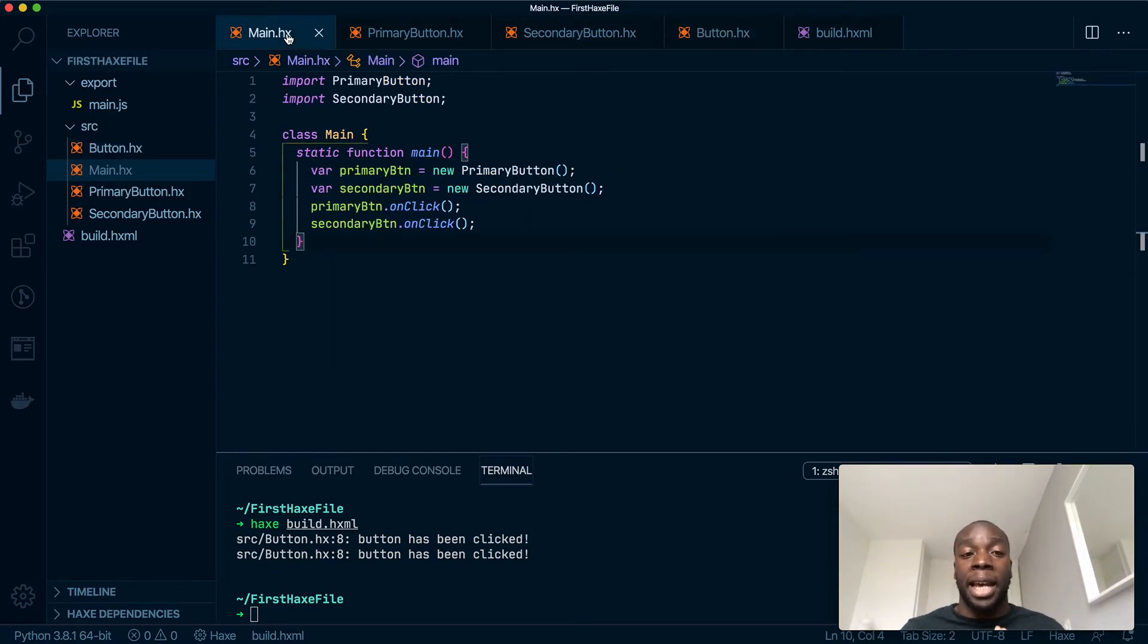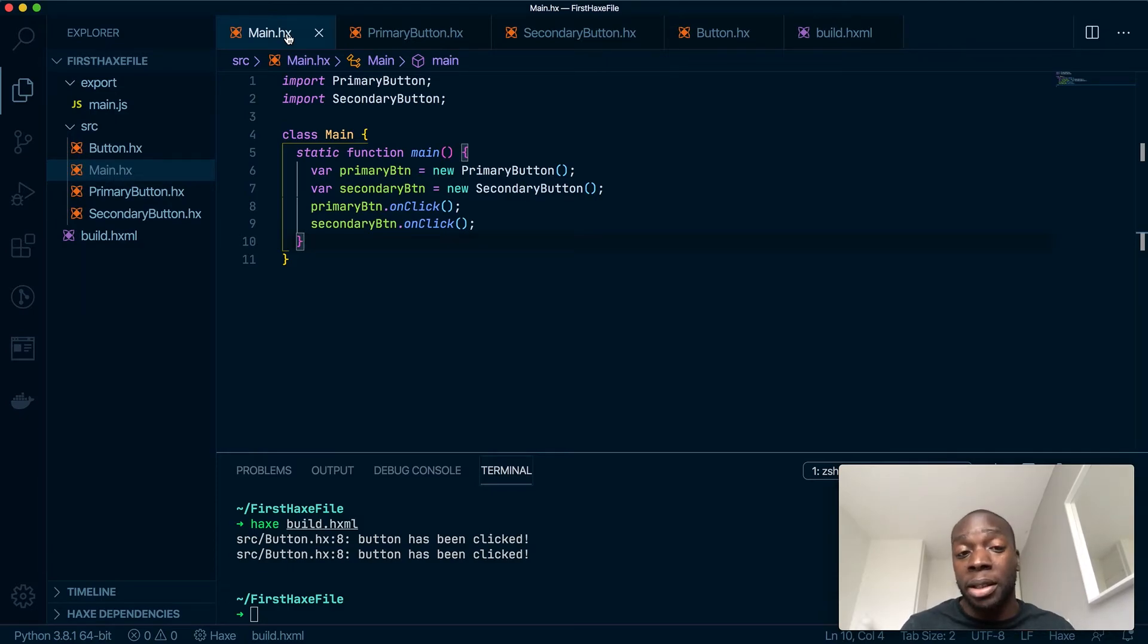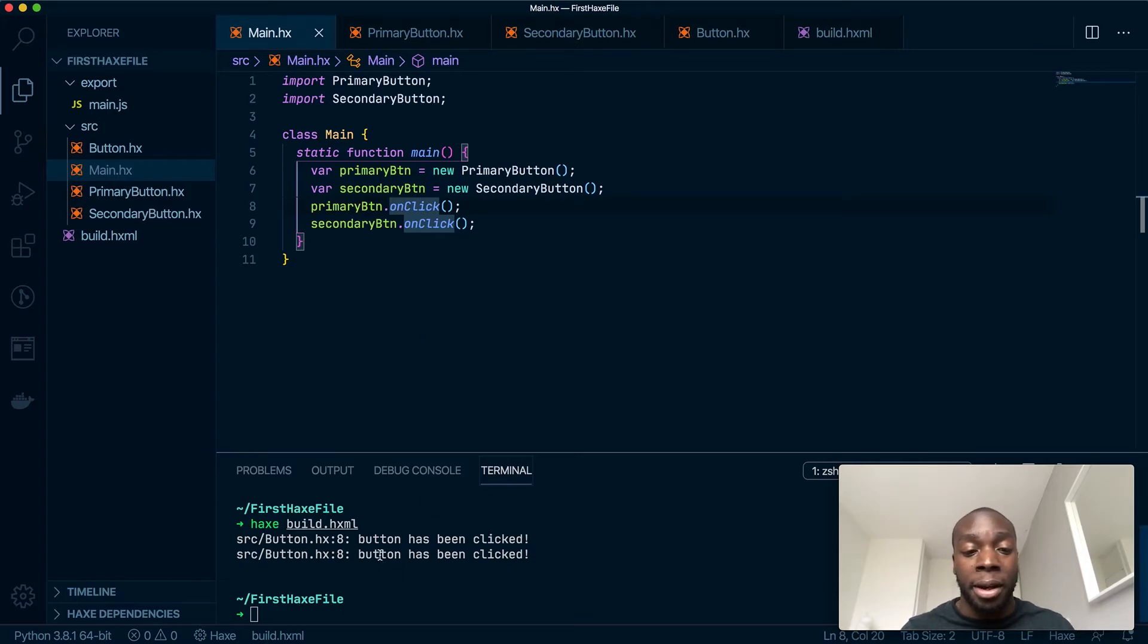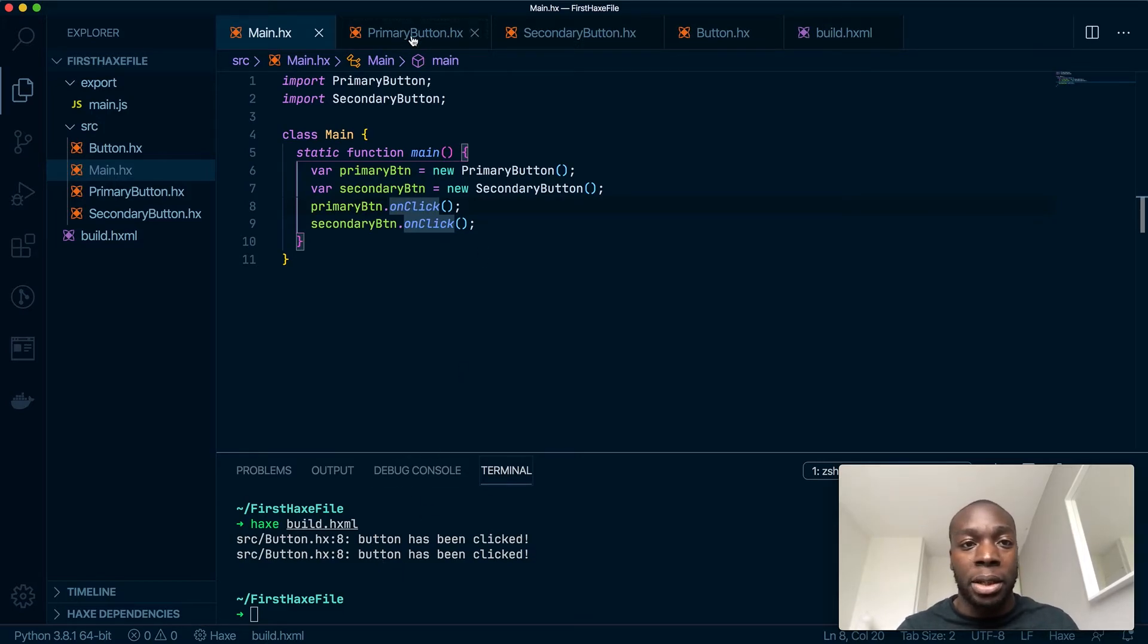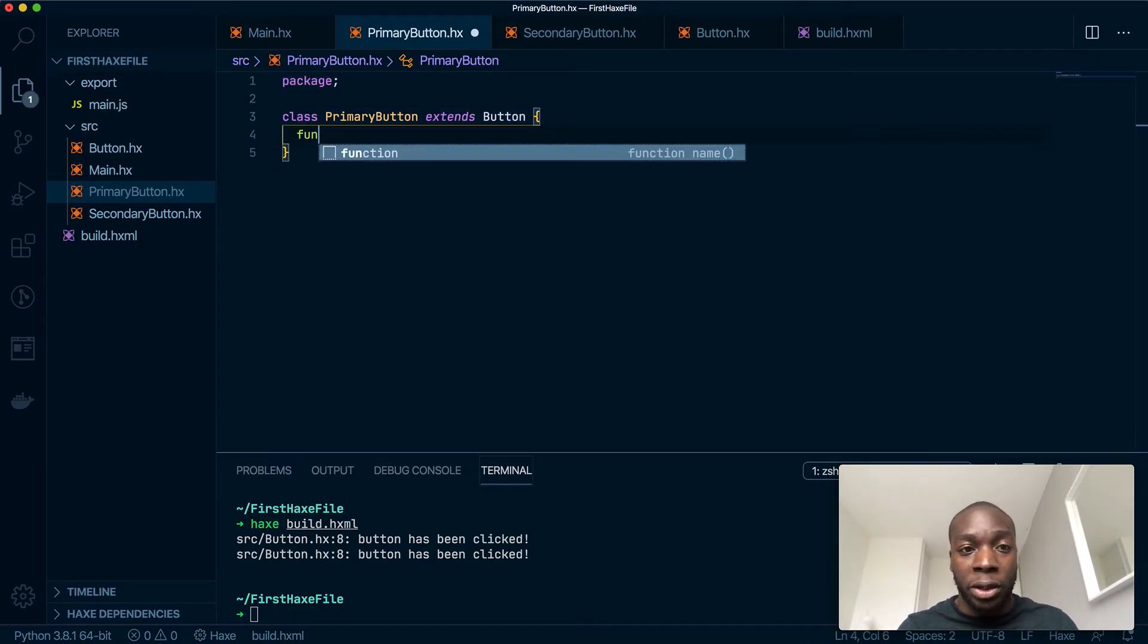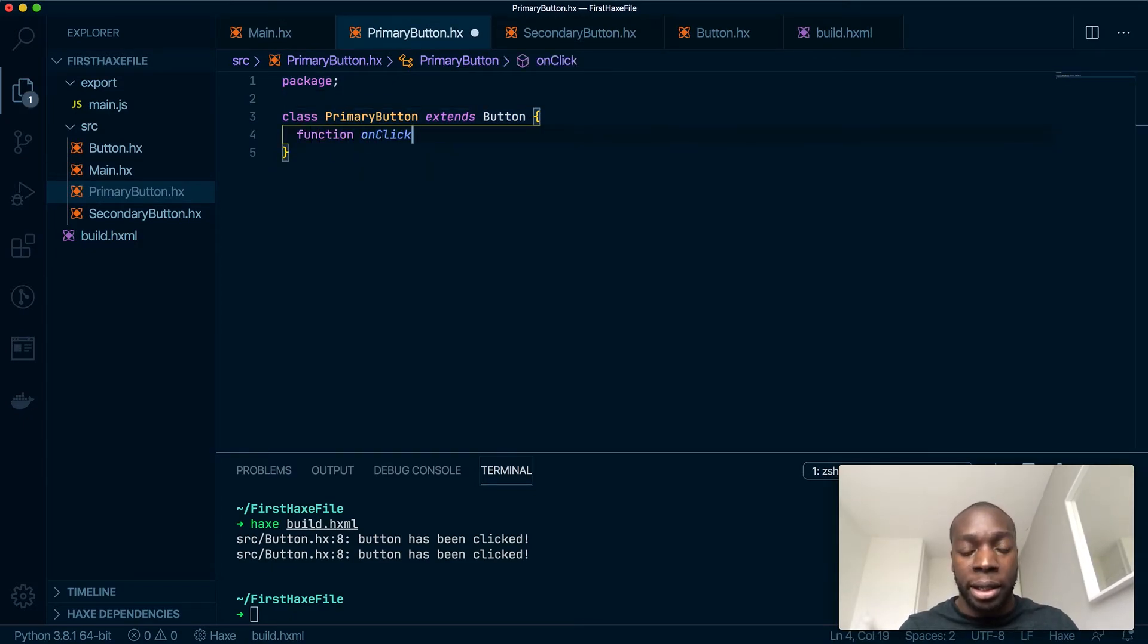Now let's say for the primary button, I wanted to use the exact same method but make it say something different, like 'primary button has been clicked.' So let's do that. We'll make a new function onClick